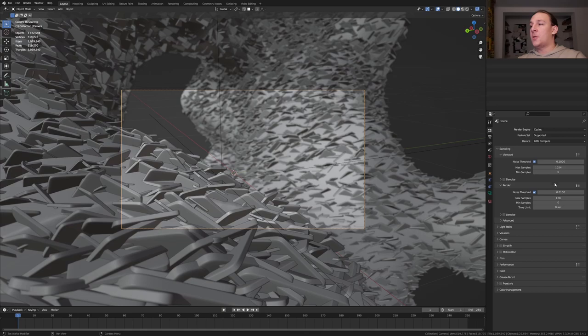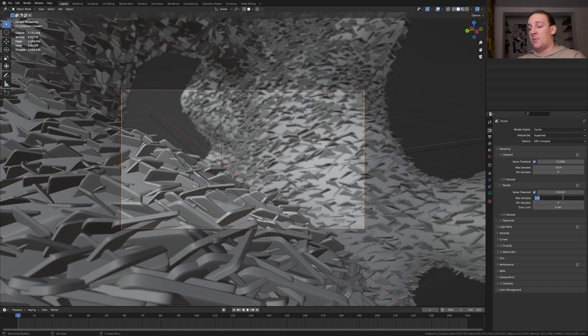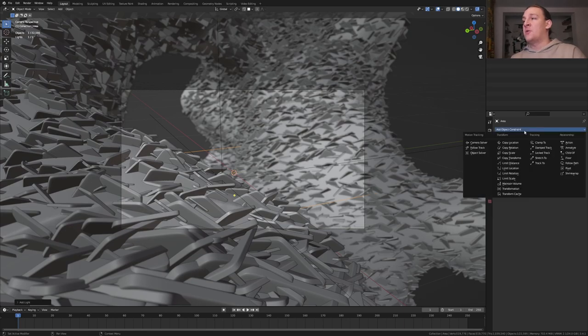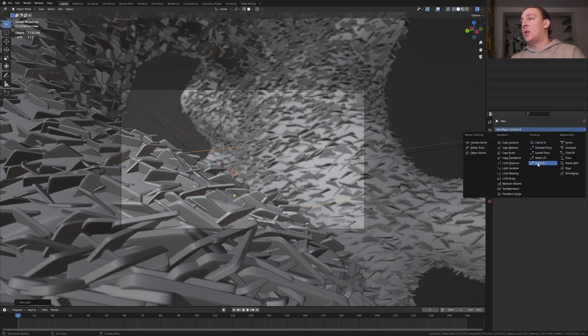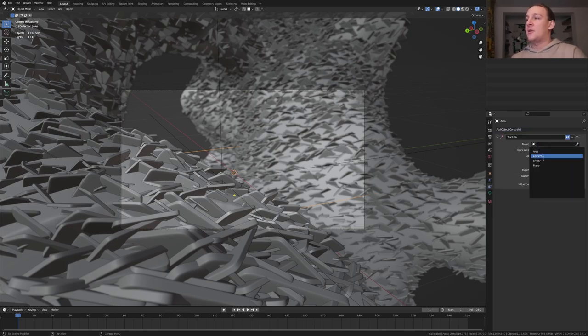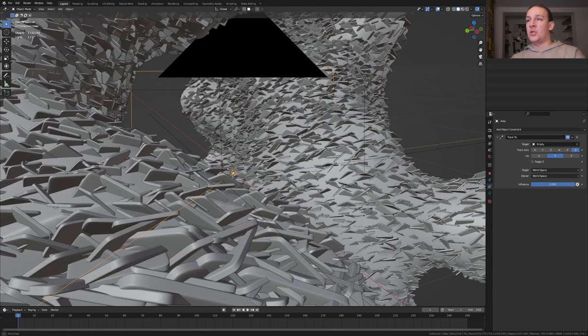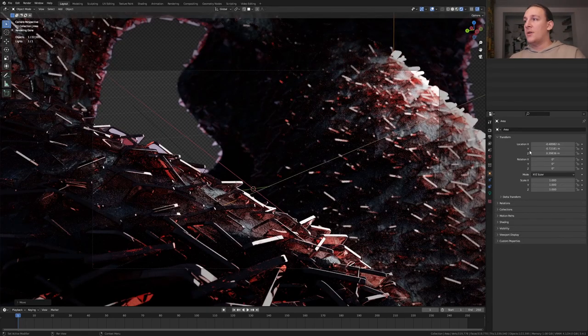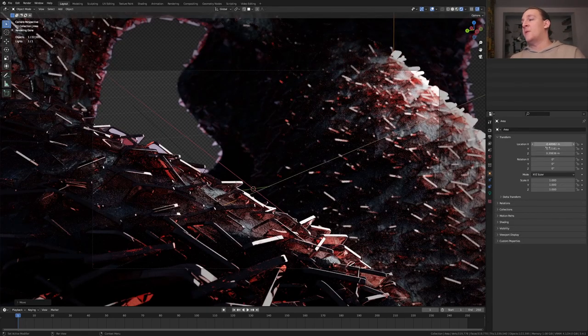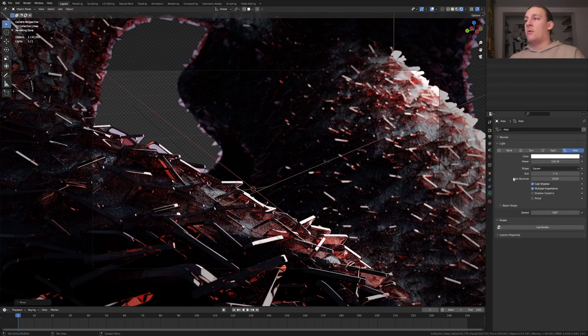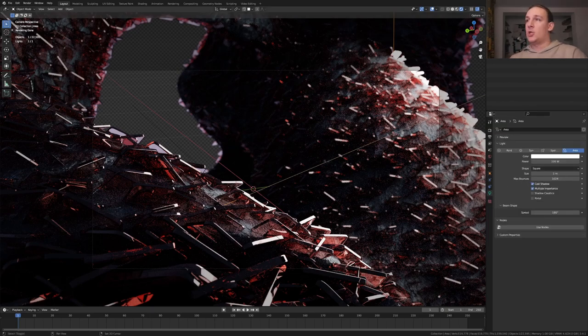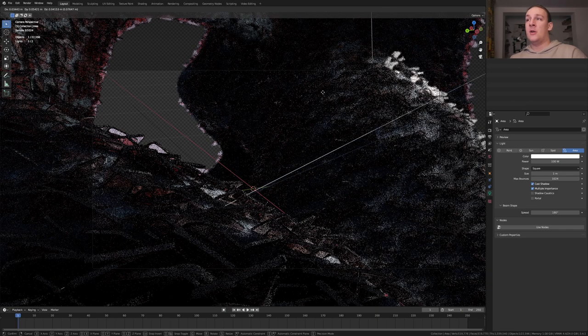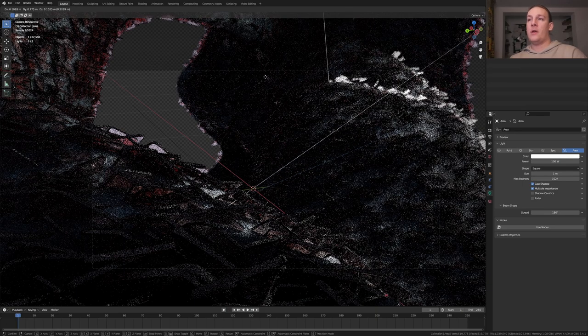In the render properties I'm going to set max samples to 512. Add a light area. In the object constraint properties select track to. Here let's select the empty. I'm going to position the light around here. These are the coordinates if you want to use them. And I also set the power to 100. Now let's press Shift D with the light selected and move it over here. These are the coordinates and I set the power to 1000 for this one.